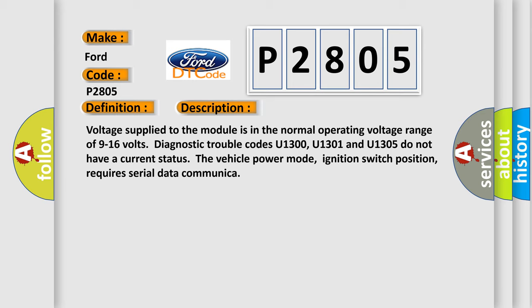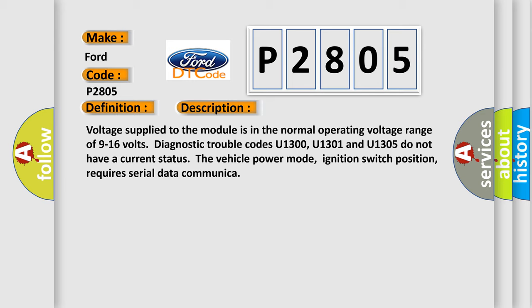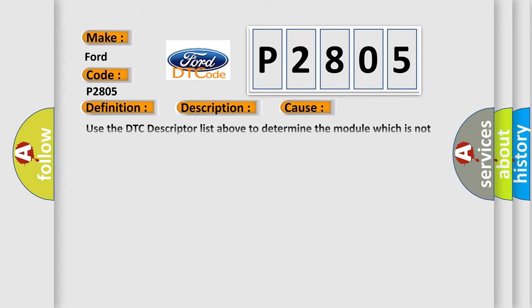This diagnostic error occurs most often in these cases. Use the DTC descriptor list above to determine the module which is not communicating. Some modules may not have internal protection for specific voltage outputs and may open a battery-positive voltage or ignition voltage source fuse.